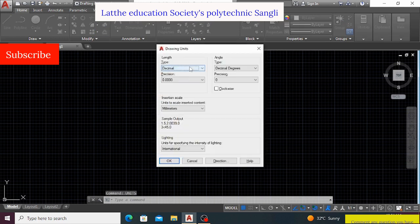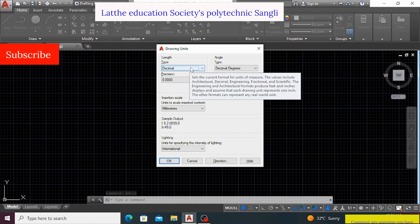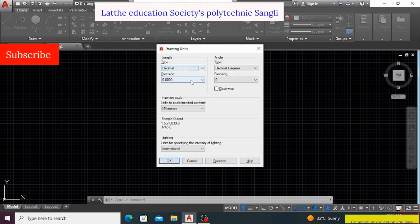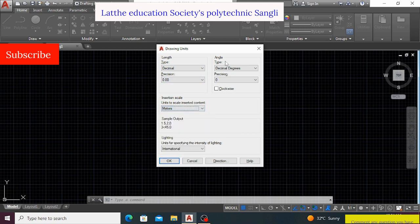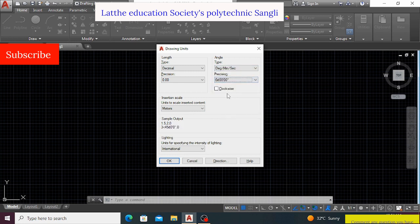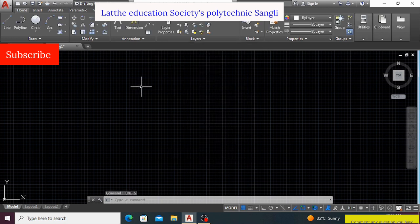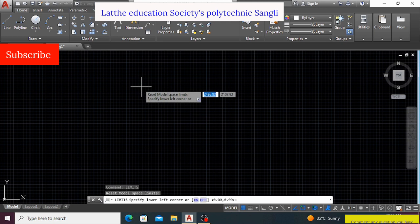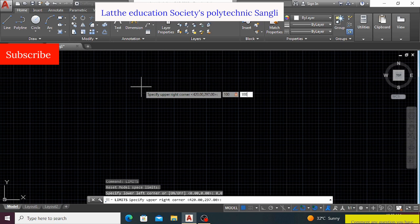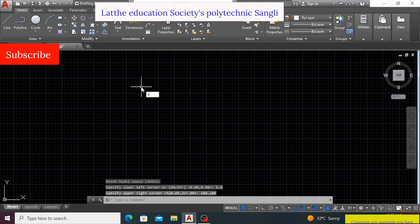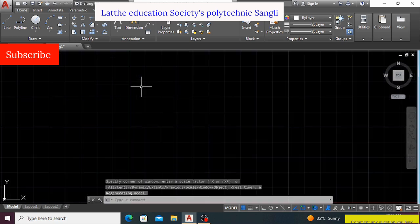Here, we will use the decimal type, precision is 0.00, unit is meters, then decimal degree, degree minute second, clockwise, international, okay. Then limits, 0 tab 0, enter, then 100. I will choose 100 here because I am not doing so much larger work. Then Z enter, A enter, okay. The primary settings has been over.